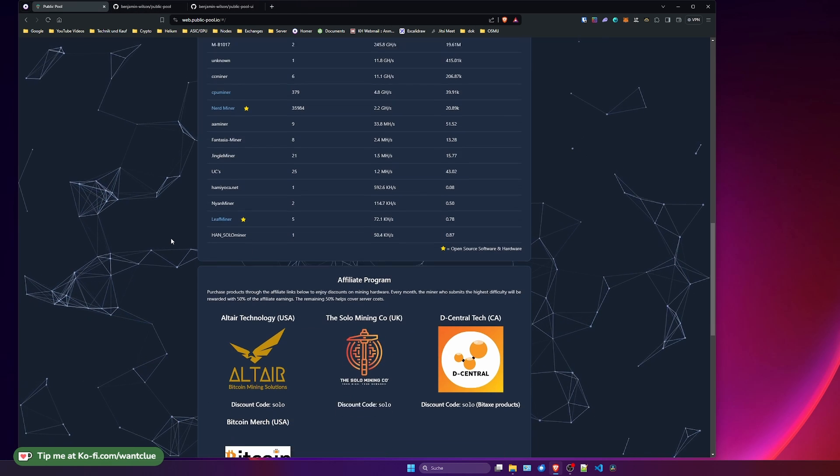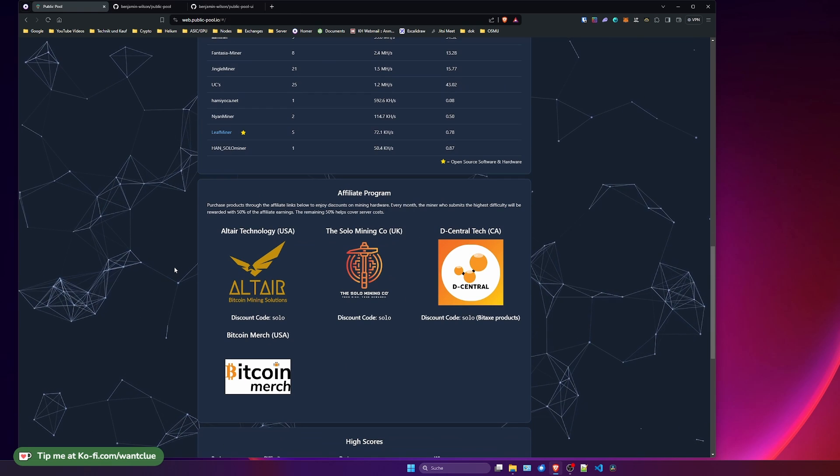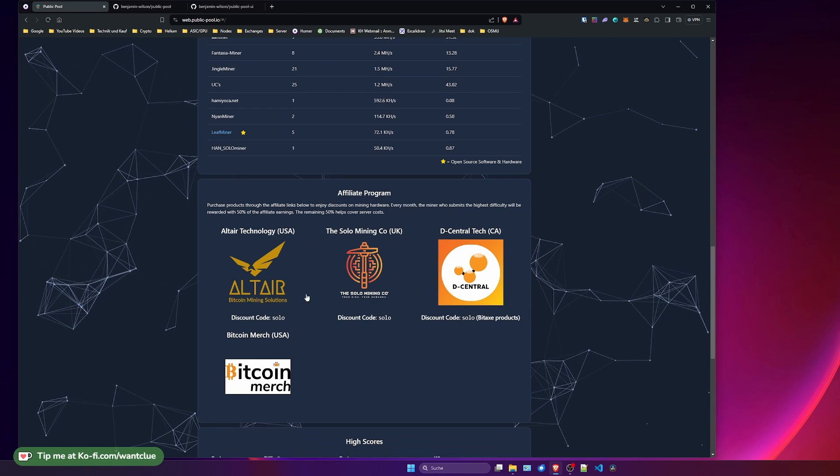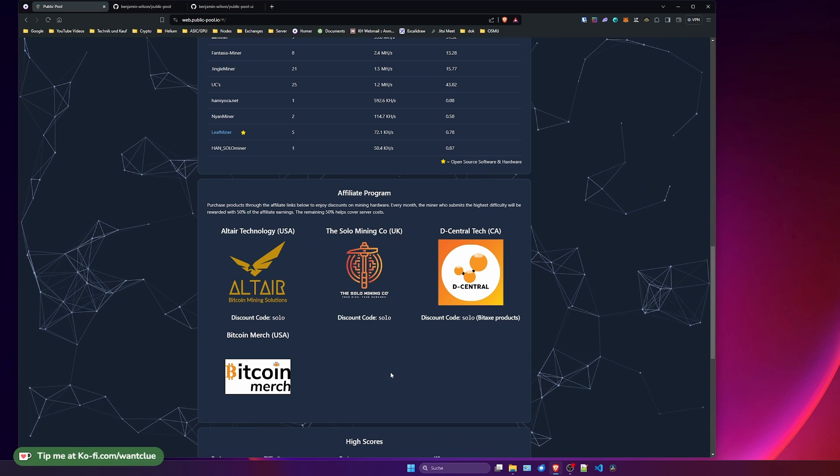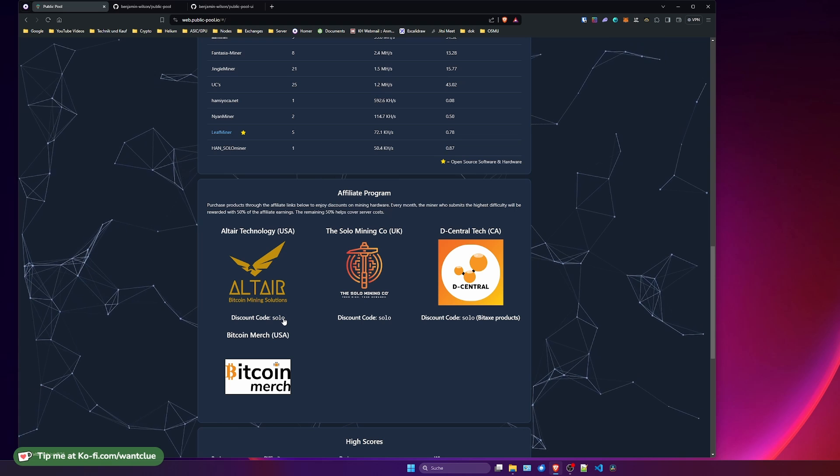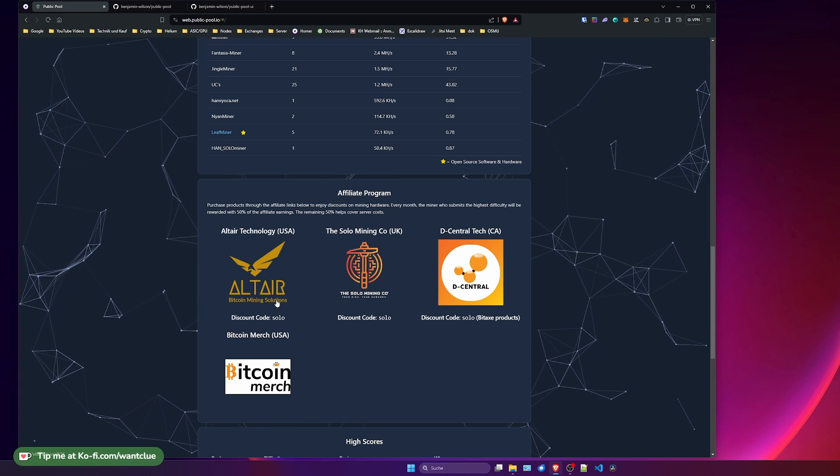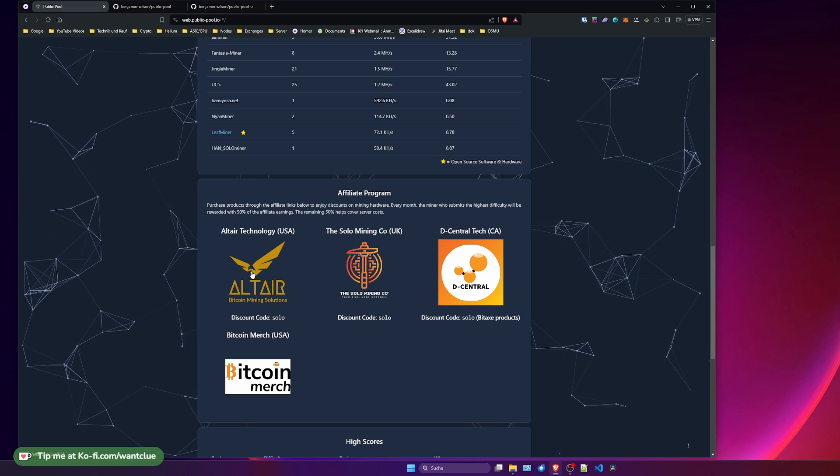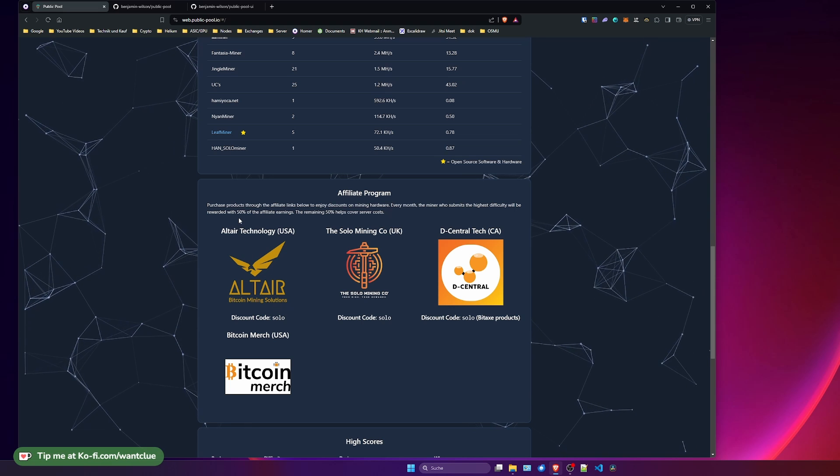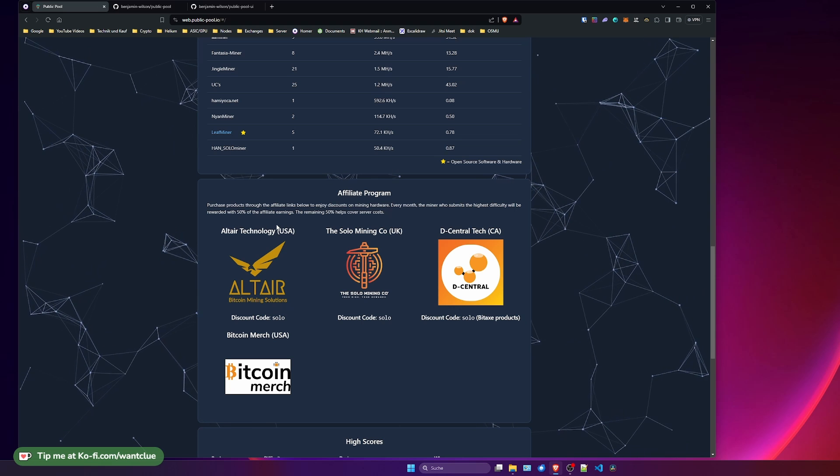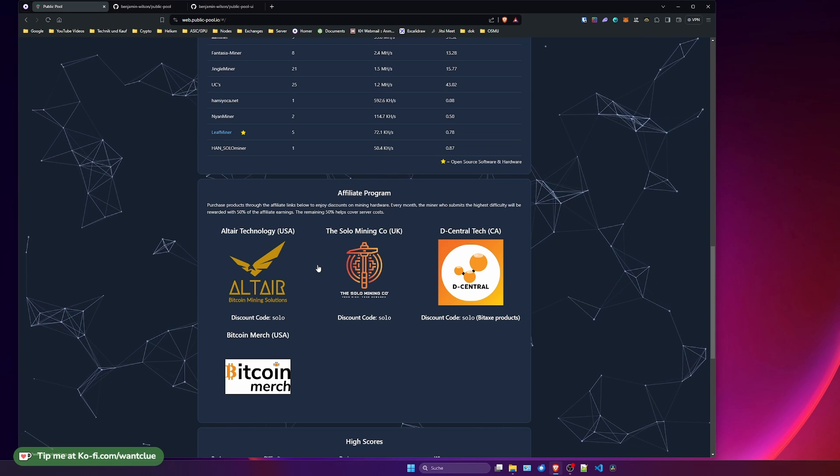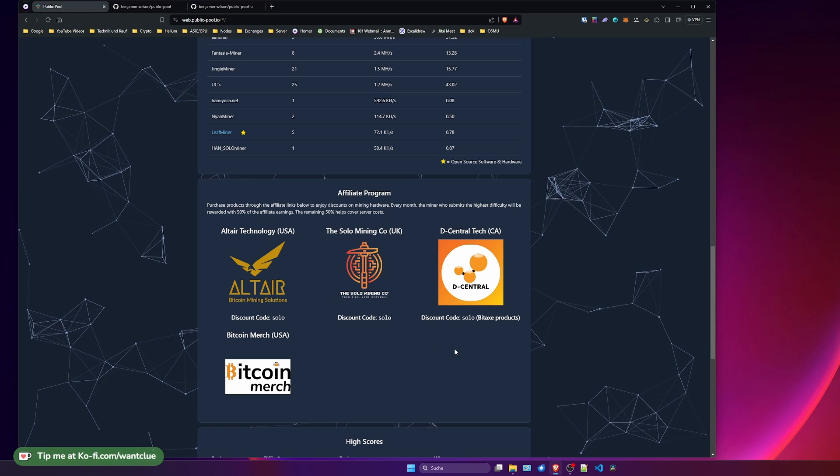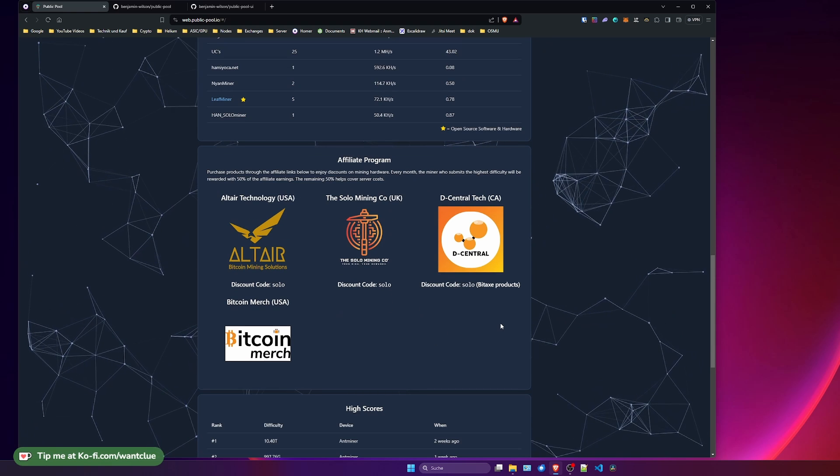Further down, do we have something really interesting. And public pool is in this way kind of unique. So do see these four companies here. And whenever you do purchase something on these websites, you can use the discount code SOLO. And when you do use this, 50% of the rewards that, because these are affiliate earnings, 50% of these rewards will be used to run this public pool. And the other half of this will be used in order to give this Bitcoin back to the people who have the highest shares. And you will get to this, what I'm talking about.